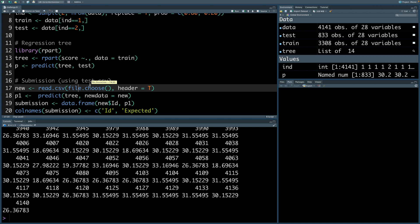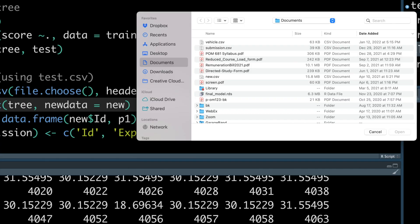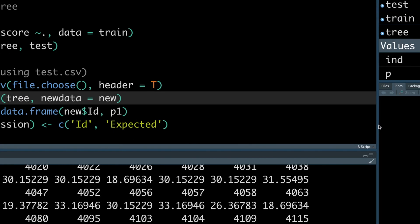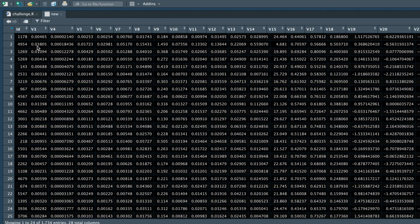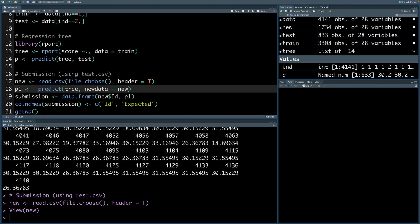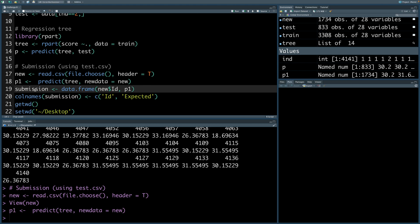I'm going to read the challenge test.csv into a variable called new, so there's no confusion between this test and the previous test file. If you look at new, it has an ID column but there is no response variable — only the independent variables. Using this new data and applying our tree model, I can make predictions and store them in p1.